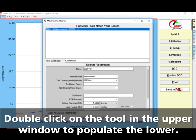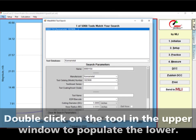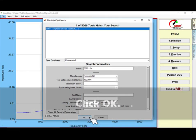Double-click on the tool in the upper window to populate the fields in the lower window. Click OK.